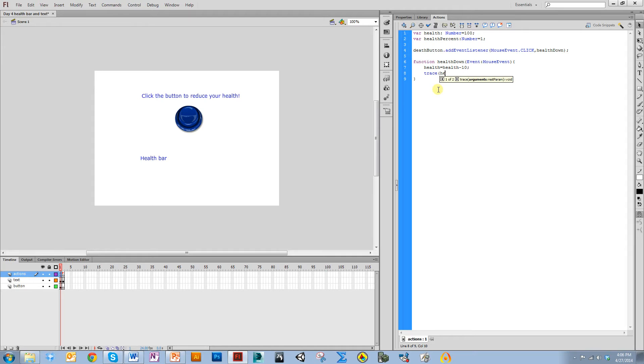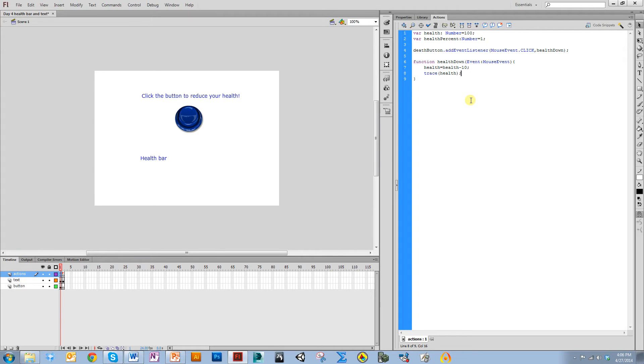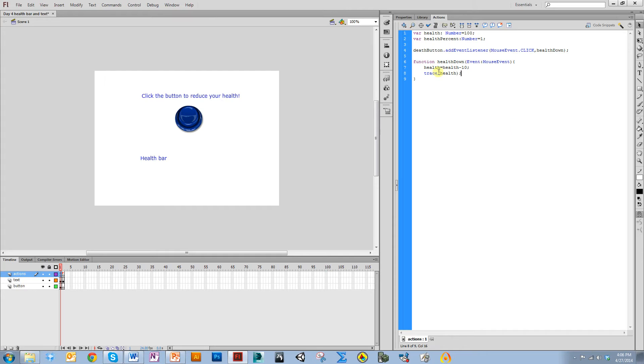I'm also going to use the trace function so that in the output screen it will actually output what the health is supposed to be, because right now I don't have anything on the stage that's going to tell me what the health is. This trace function is just to make sure it's working.